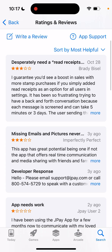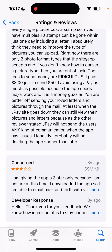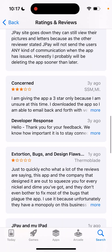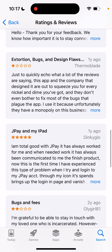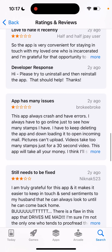Missing emails is one issue. This app has great potential, but there are some bugs here and there. You can see some really old reviews from two or three years ago.